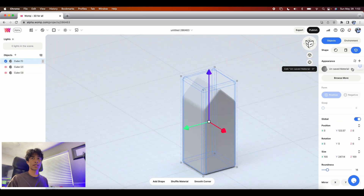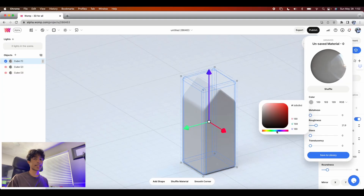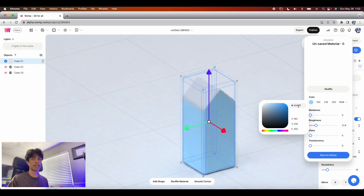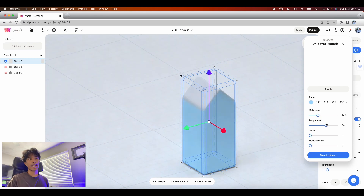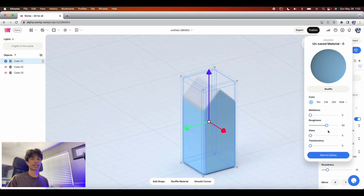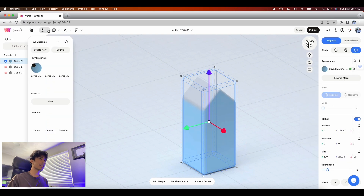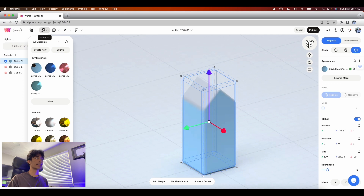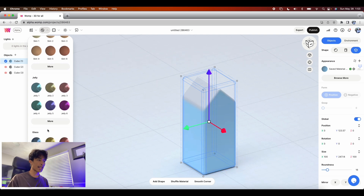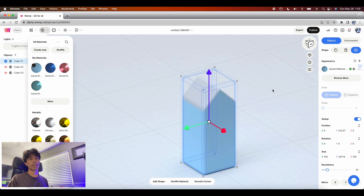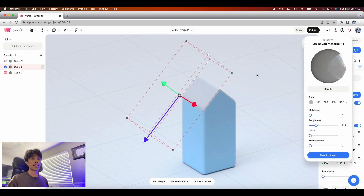Change the colors of the shape by clicking on certain cubes and coming over to the right hand side — click on Material and simply change the color to whatever you want, like a nice light blue. You'll see settings for metallicness, roughness, glass, and translucency. Increase the roughness and decrease the metalness, then hit Save to Library. Womp.com also has a nice selection of preset materials in the top left — skin tones, jellies, glasses, and much more. The amount of customization womp gives users is really impressive, especially for being free.